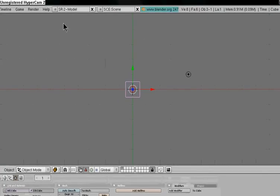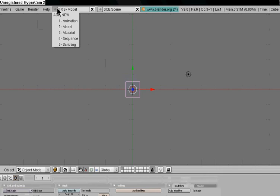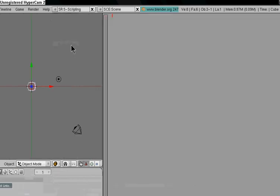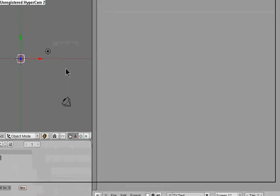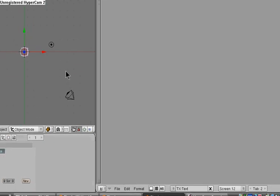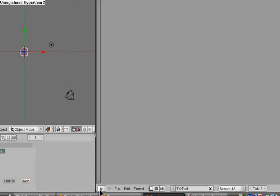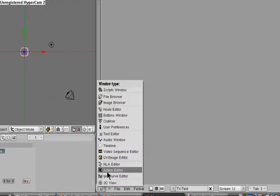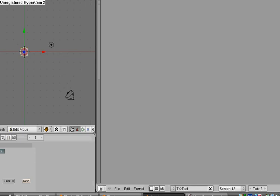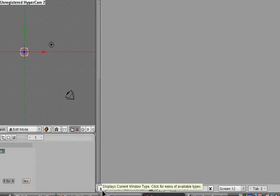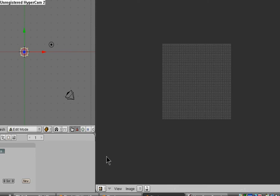I am going to go into scripting mode. I'm going to hit tab real quick to get into edit mode before you do that. But I'm going to go to the UV image editor.